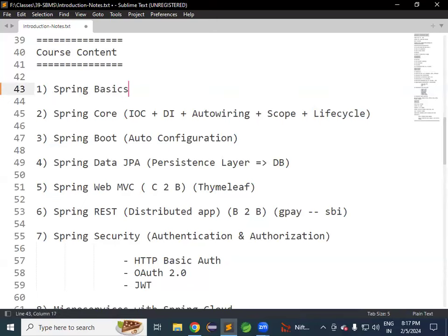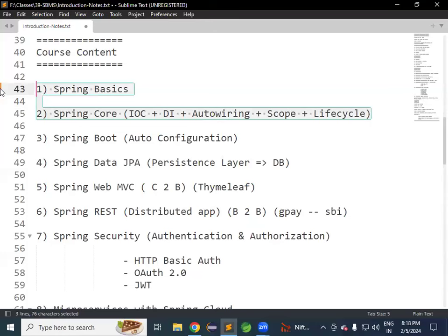The second module is Spring Core, which is the base module for the Spring Framework. In the Core module, fundamental concepts are available: IoC Container, Dependency Injection, Auto Wiring, Bean Scopes, and Bean Life Cycle. Once these concepts are done, we are good with Spring — not Spring Boot. After Spring Core, we will start with Spring Boot.